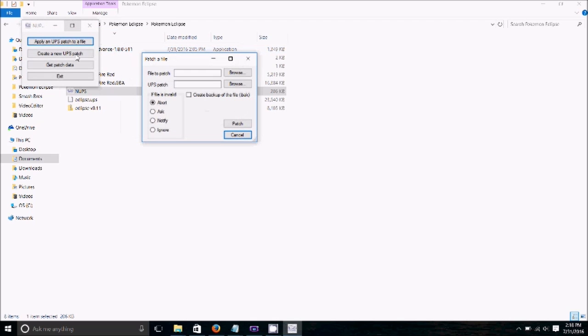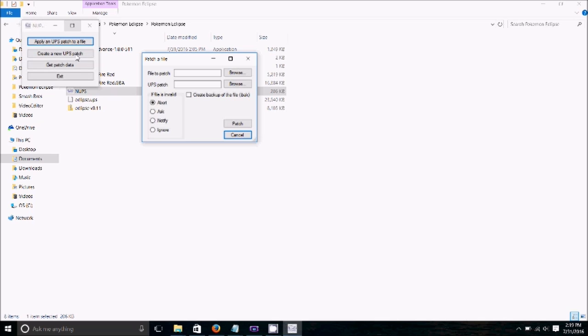So you can also create new patches if you're creating your ROM hack and you're doing it in the form of a UPS patch instead of just straight up having the ROM that has the save file on it. This is a method that you can do. I personally don't know what to do with it. There's better resources out there than me to teach you how to do that.